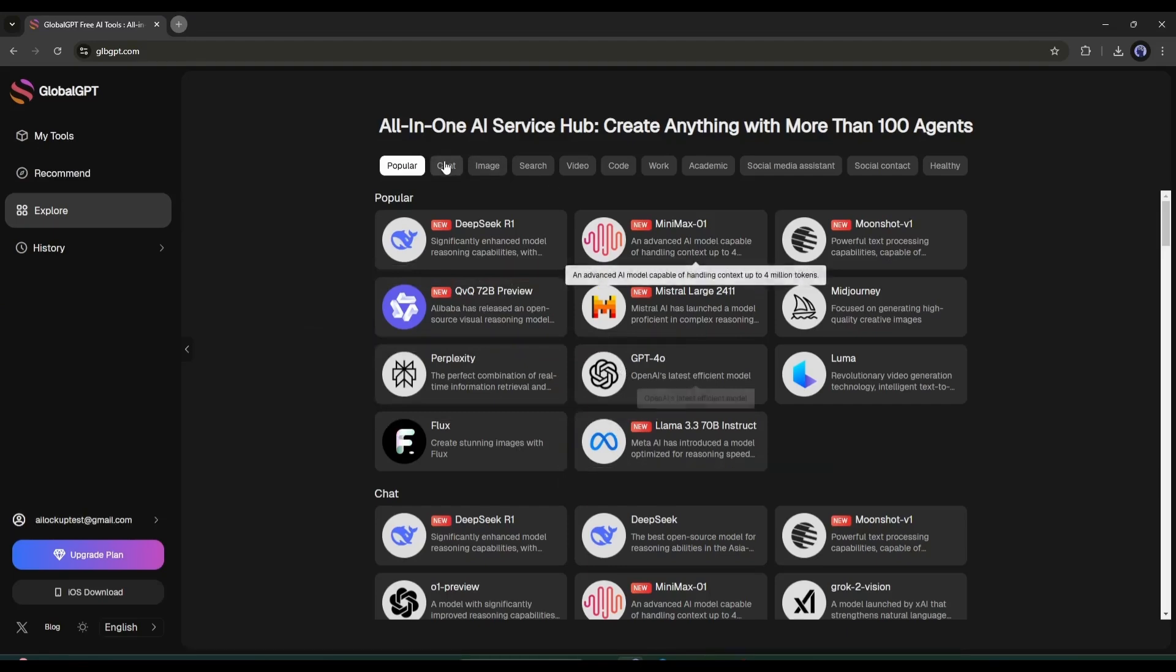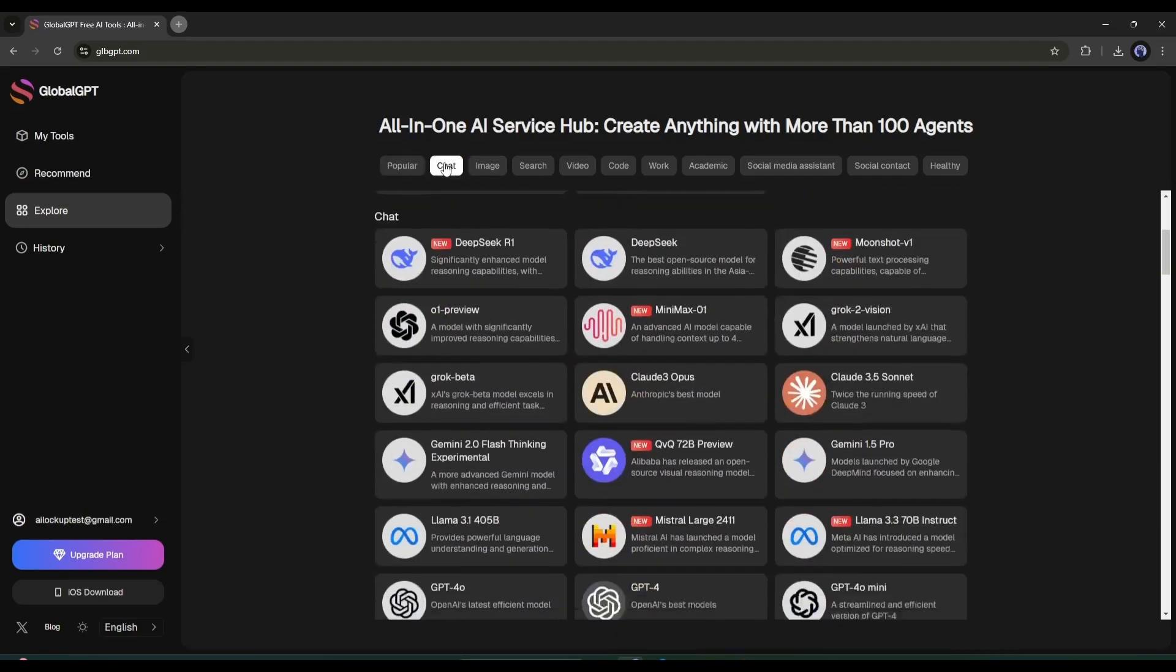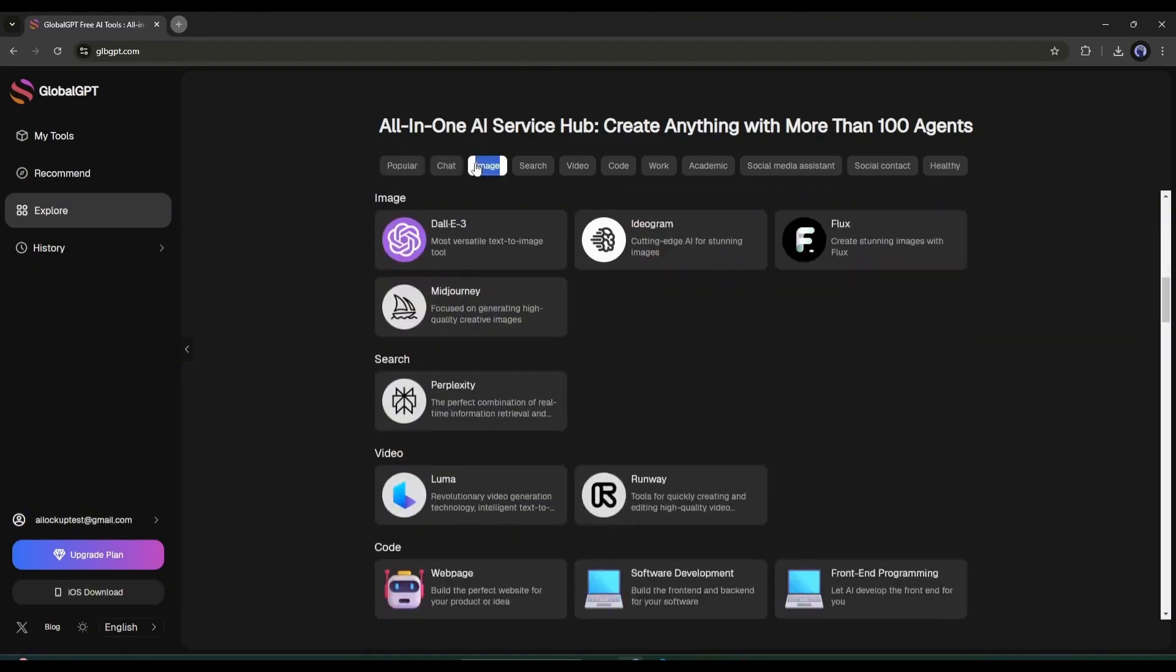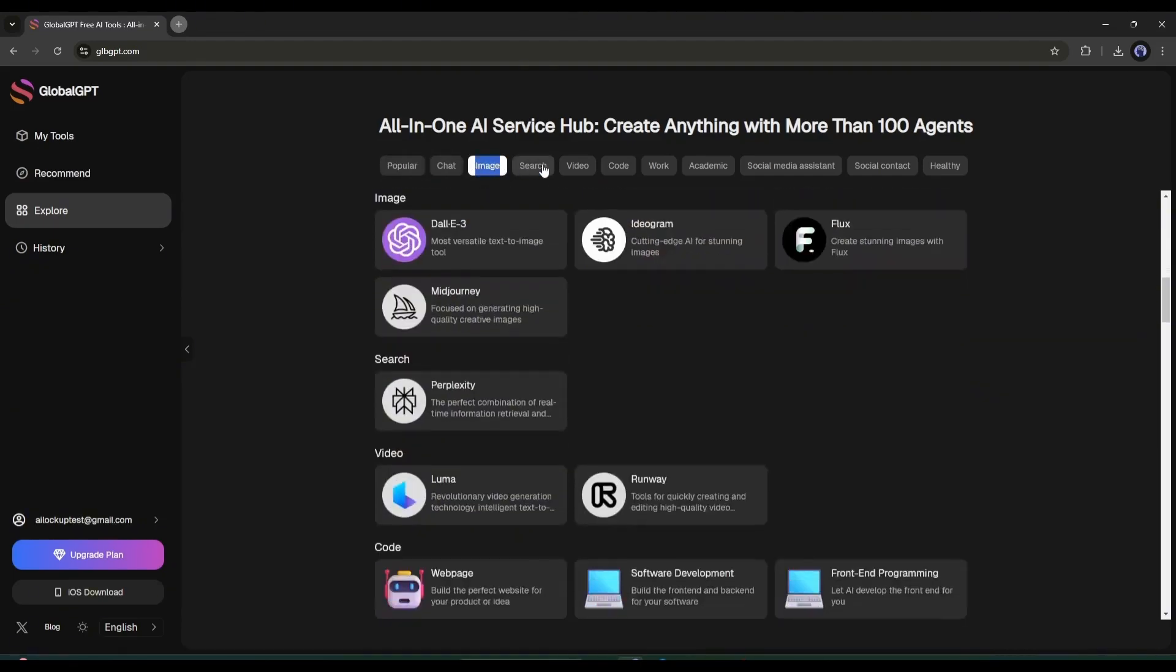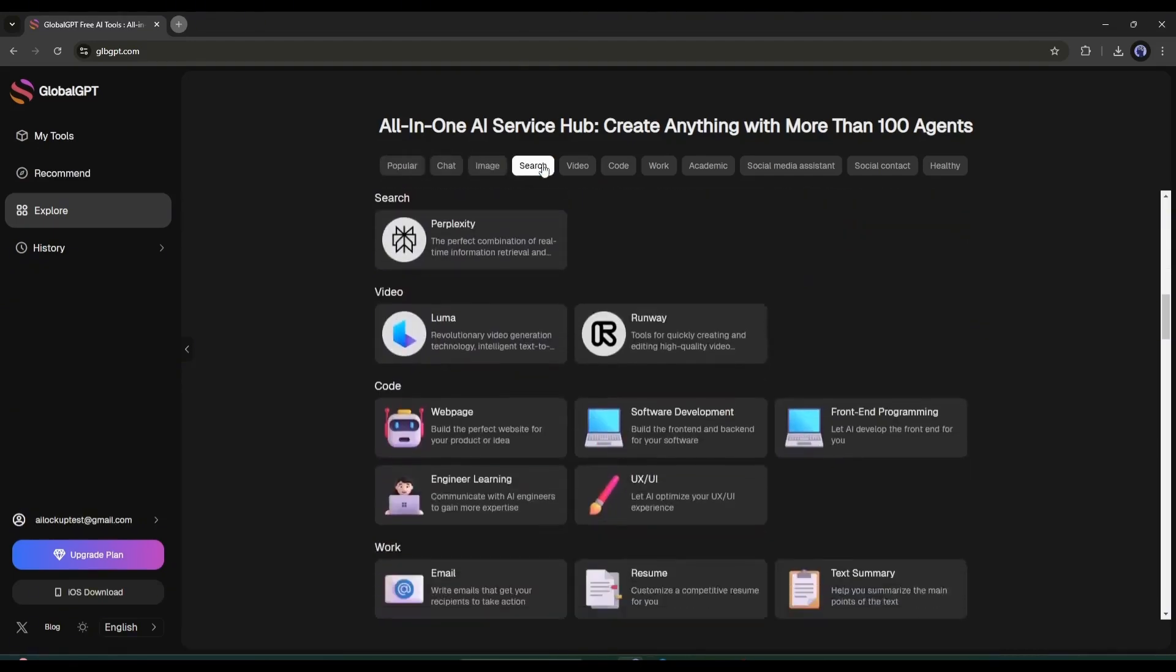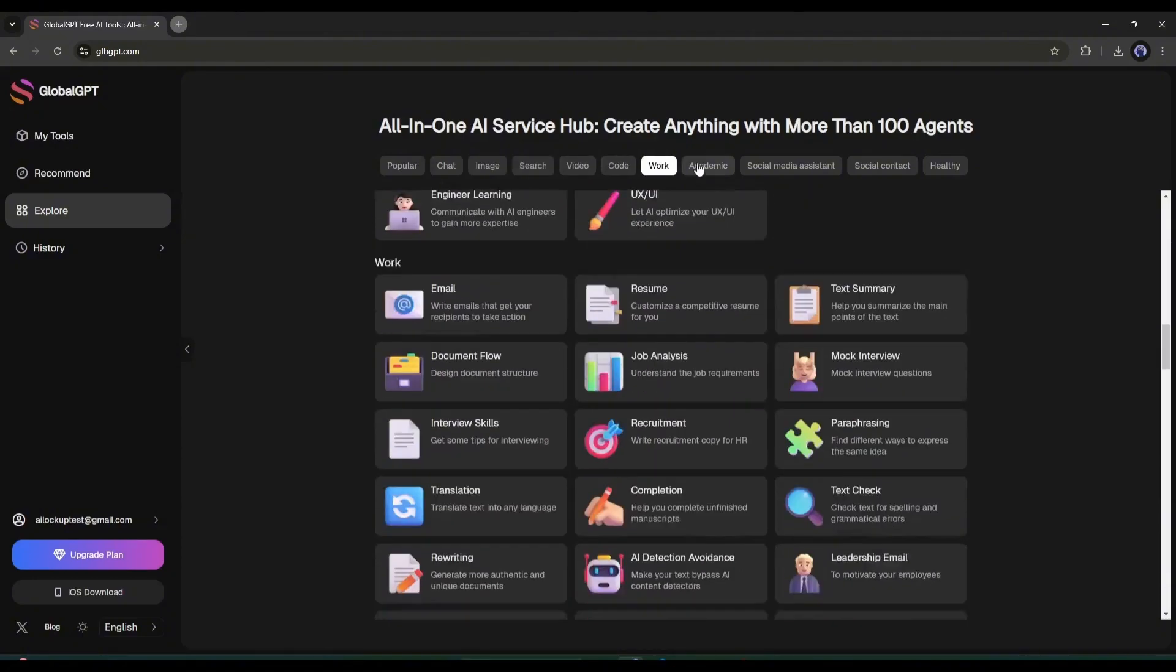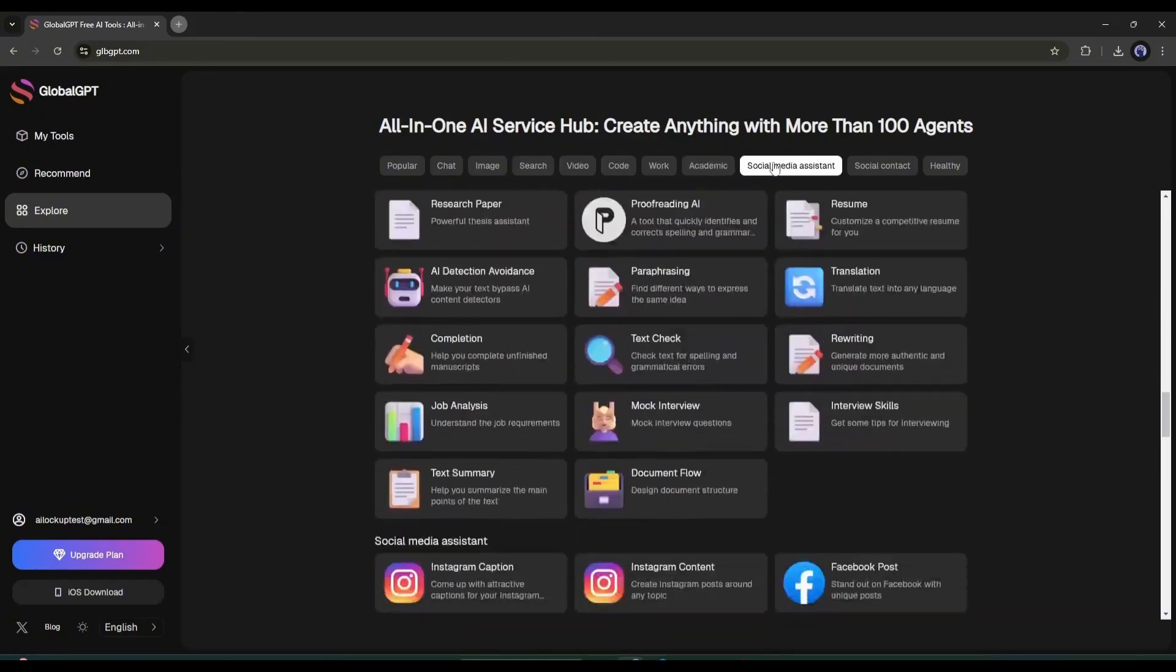At the top of the page, you'll find all the categories such as Popular, Chat, Image, Search, Video, Code, and others.